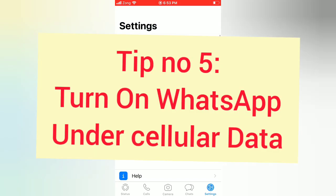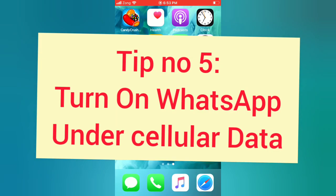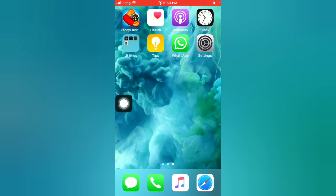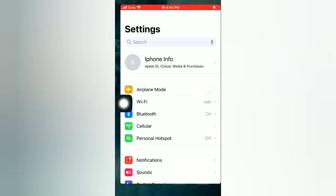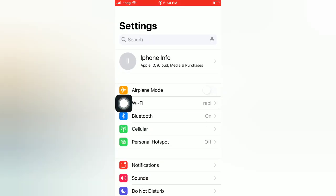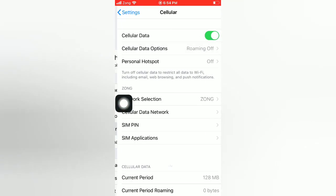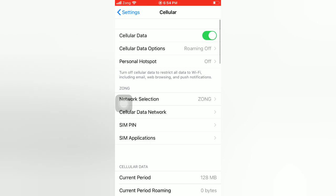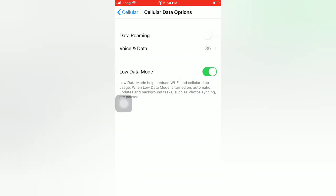Tip number five: turn on WhatsApp under cellular data. Open the Settings app on your iPhone. On the Settings page, tap on Cellular Data or Mobile Data. Tap on the Cellular Data option and turn off low data mode.